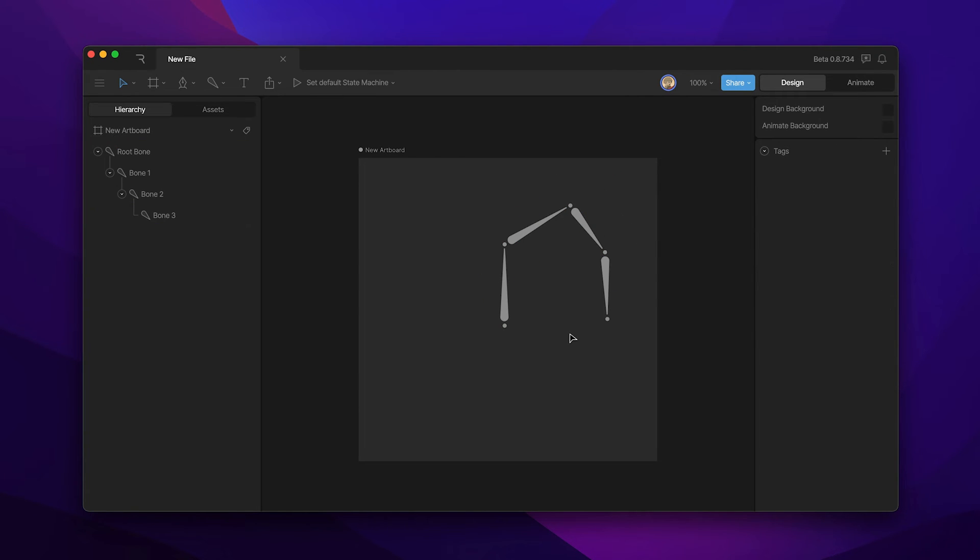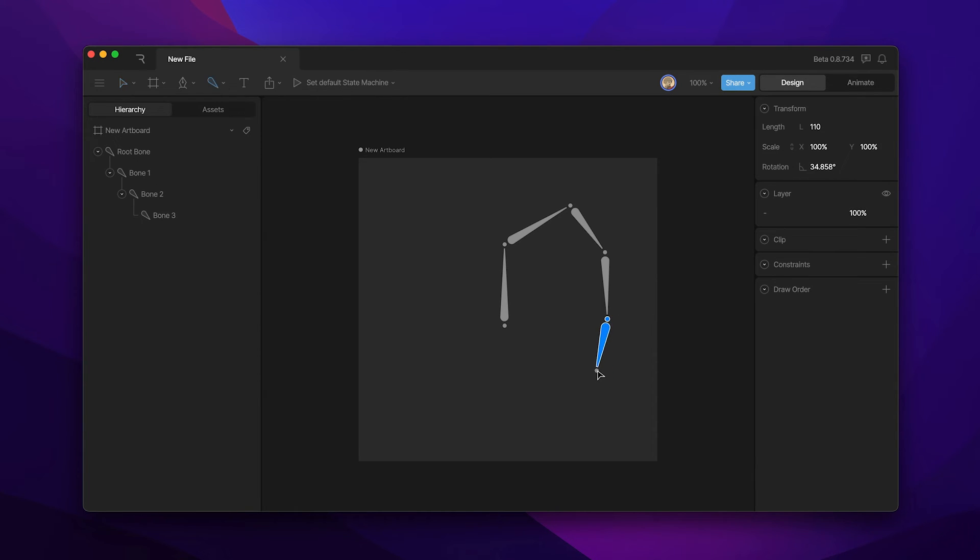If you want to add additional bones to a chain you just need to select a joint, reactivate your bone tool and begin placing more bones.